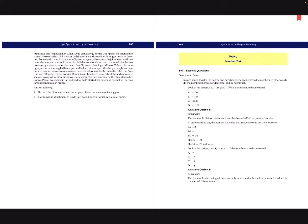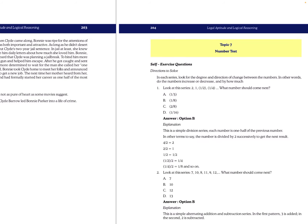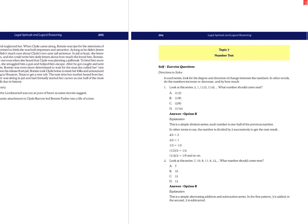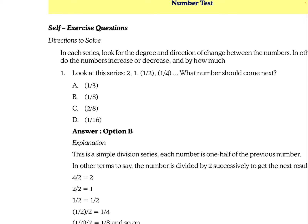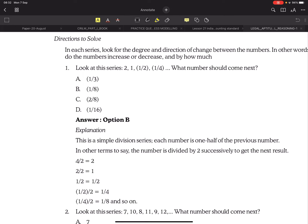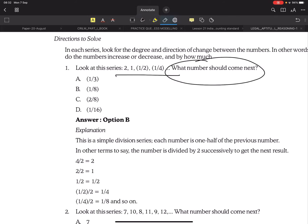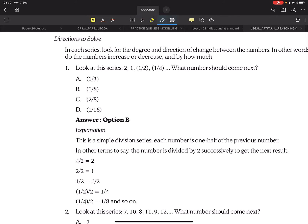This is the reference material released by the institute. The next topic is the numbers test, so there is hardly anything related to the theory part because it is not required. If you notice the questions, you will be able to understand what kind of questions will appear in the exam. What we are required to do is look at the series given and predict the number which will come after the last number. You will have choices in the exam, but we will try to solve without looking at the choices.